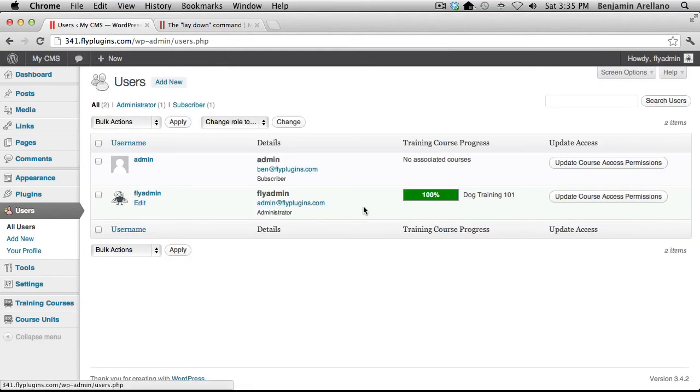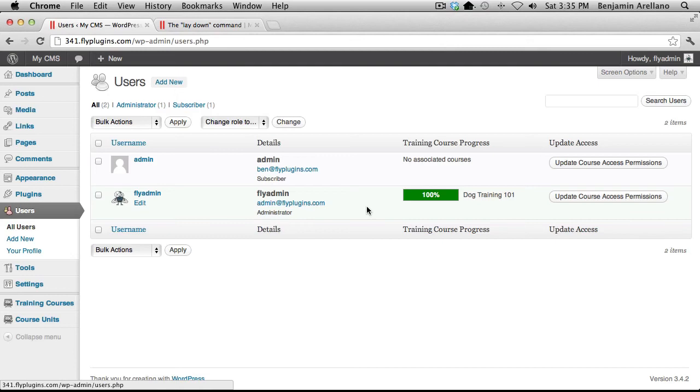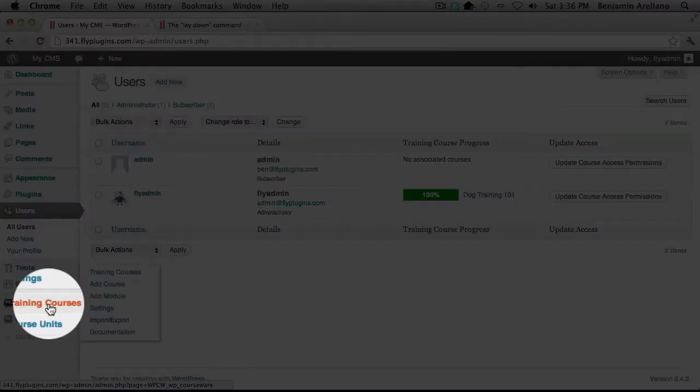Now remember also at the end of each module or the end of each course you have the option to send the student and the administrator or instructor an email notification showing that this particular student has completed that particular module or course. And those settings are under training courses.